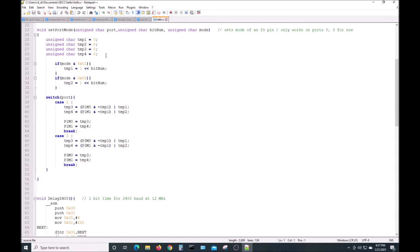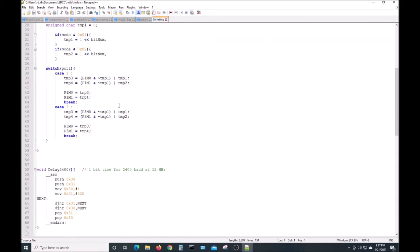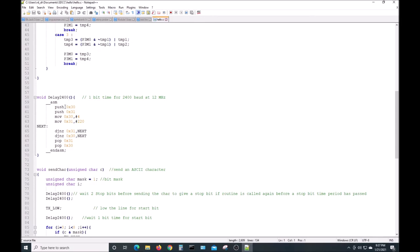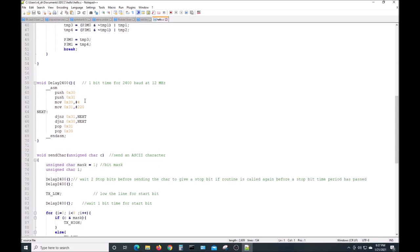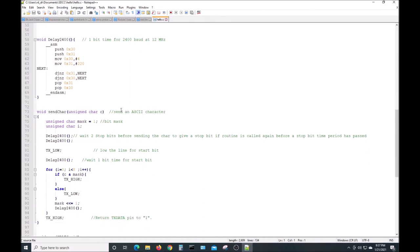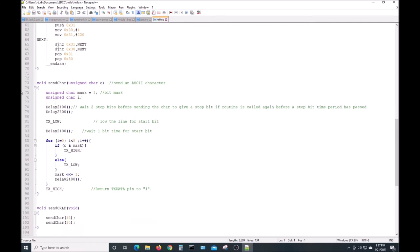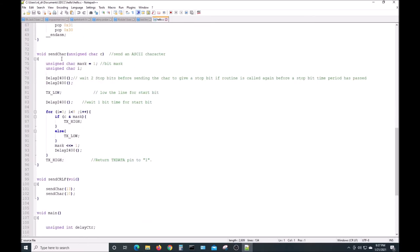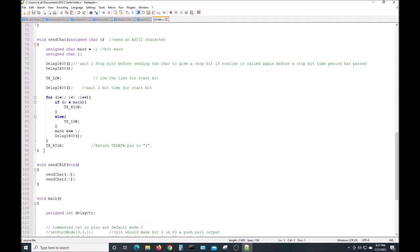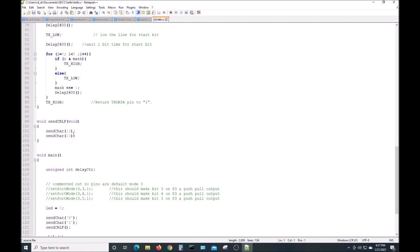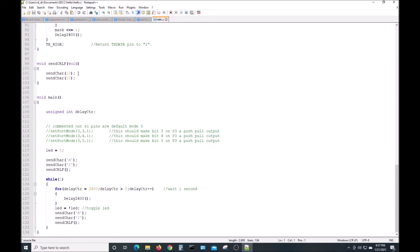Delay 2400 is an inline assembly language routine that delays one bit time, 416 microseconds. If you divide one second by 2400 baud, you get 416 microseconds. 12 megahertz is how we want to set the clock on the chip when we program it. This function just sends a character out, an 8-bit character. This sends a carriage return and a line feed so we can tidy up the display. Here's the main part of the program. These lines here are commented out, so the port modes won't be changed. They'll just start up in their default zero mode.